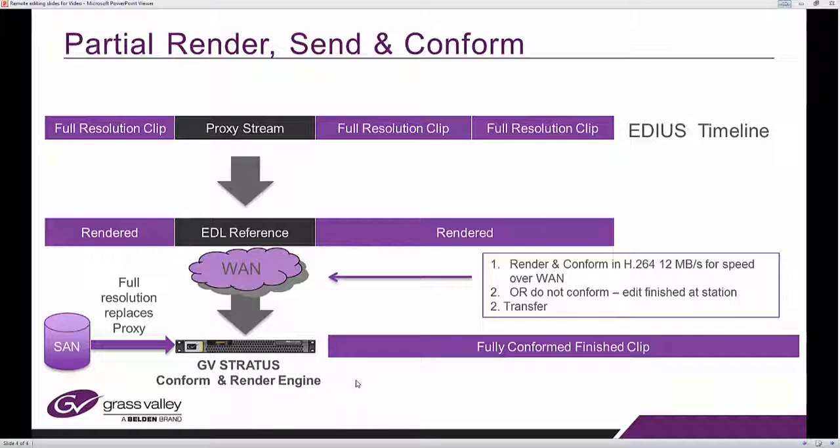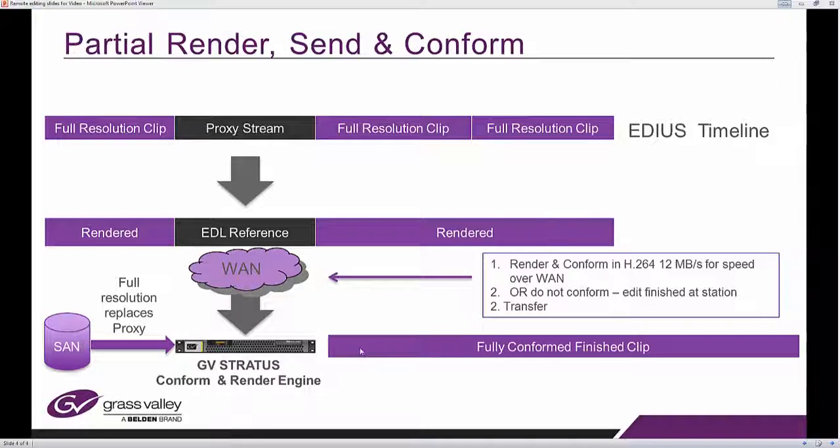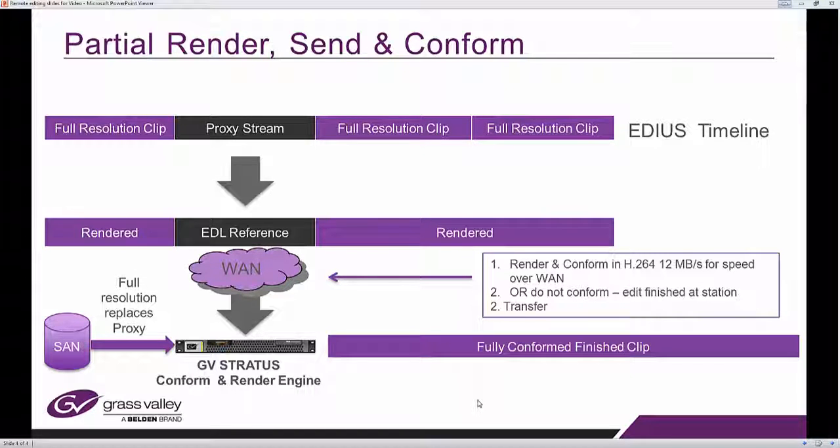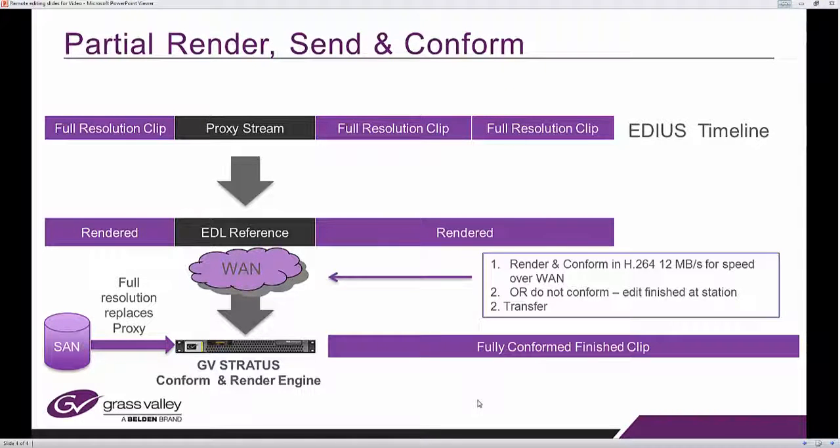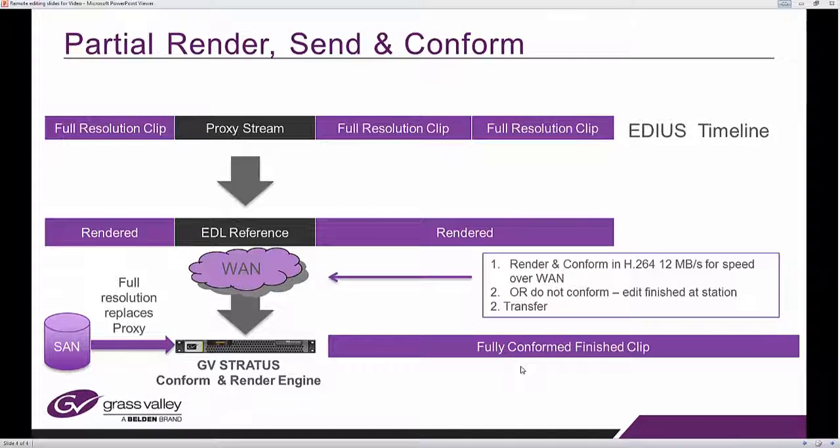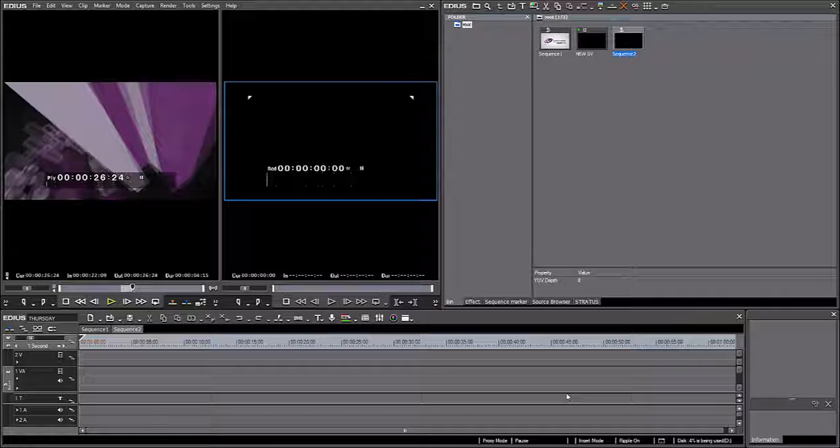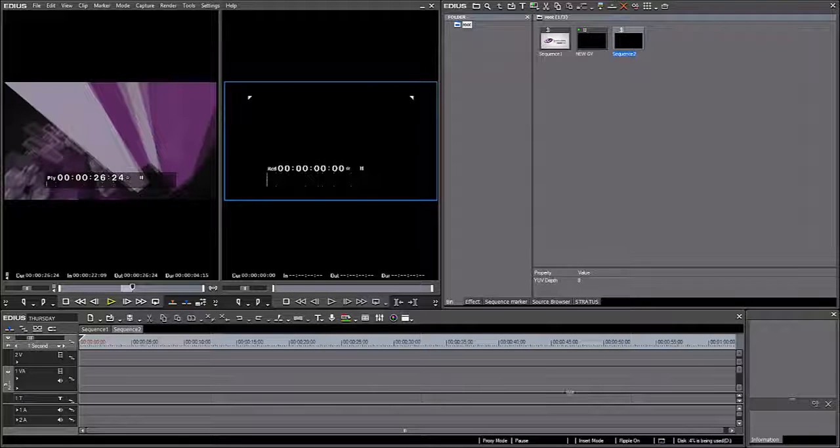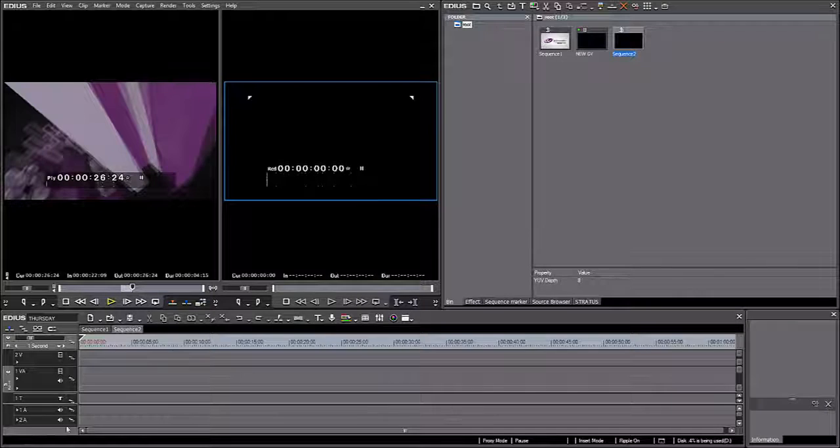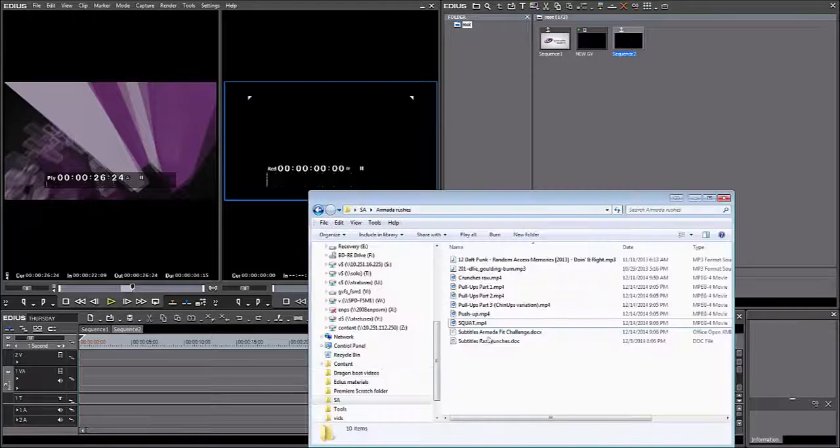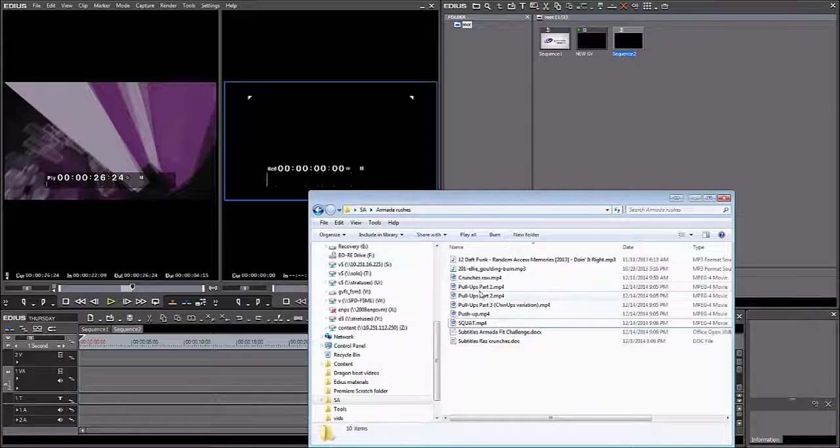Ultimately, if you have finished your edit and you chose to conform it, what you will end up with back at the Stratus facility and on your K2 is a fully conformed finished clip. So back on my EDIUS Elite and I want to mix content both from my local workstation and the production facility.